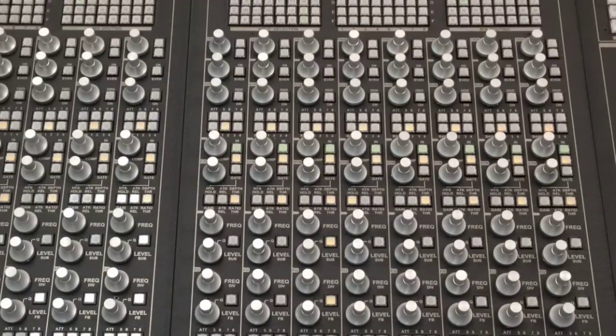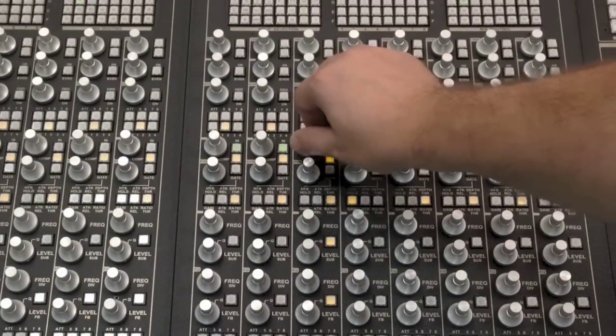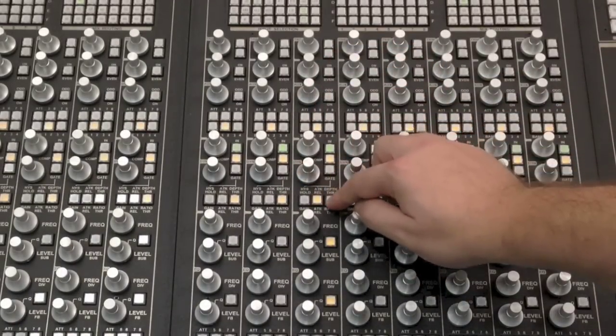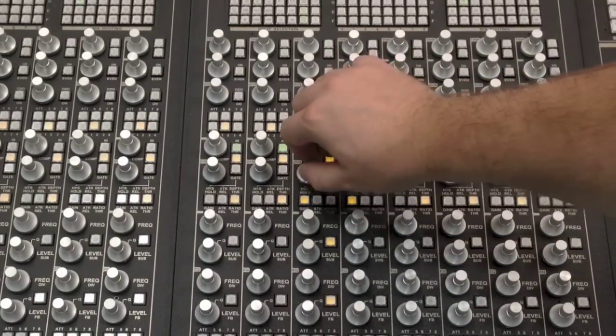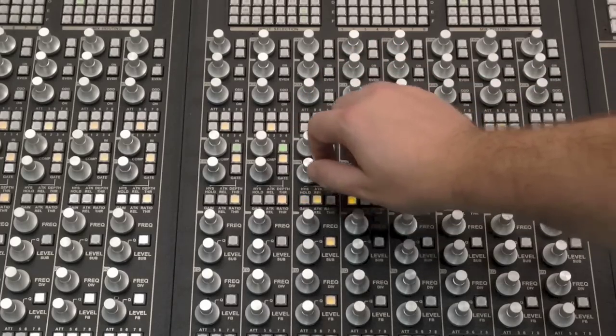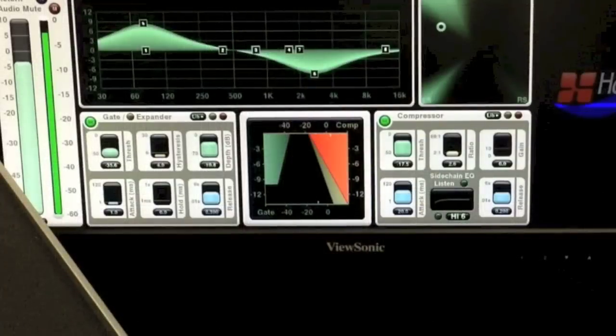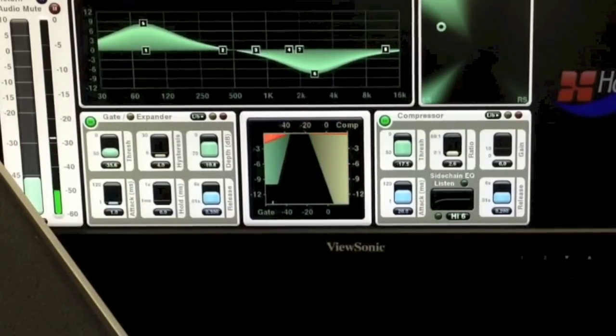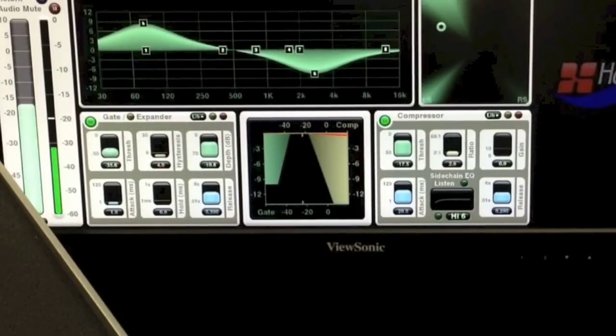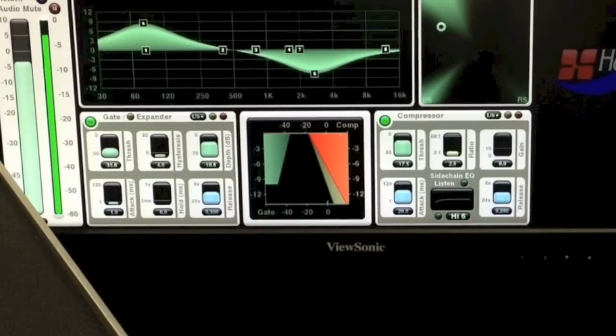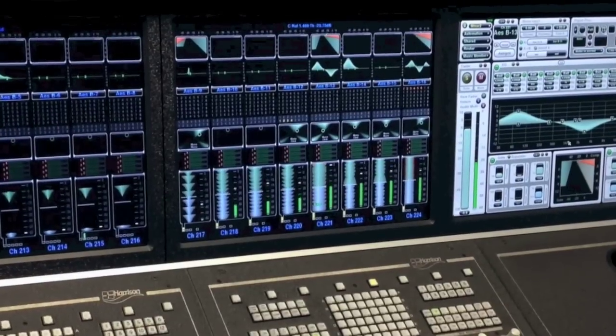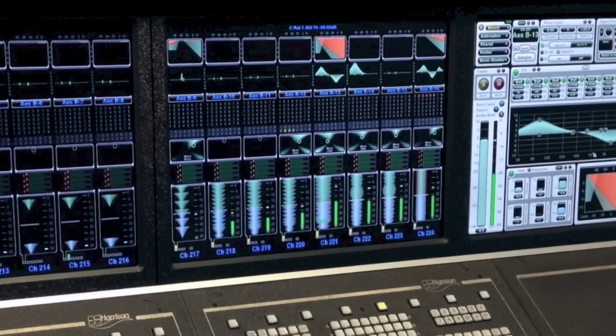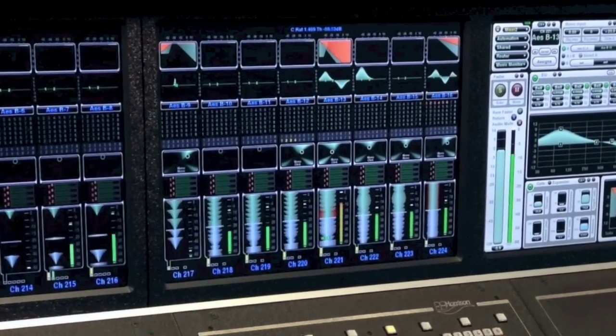Two knobs are provided for the gate and compressor, while adjacent buttons determine which parameters are assigned. Gate and compressor metering is shown on the screen using an innovative graphic. This simultaneously shows the compressor's input level, threshold, ratio, and gain reduction, plus the gate's input level, threshold, ratio, depth, and gain reduction.